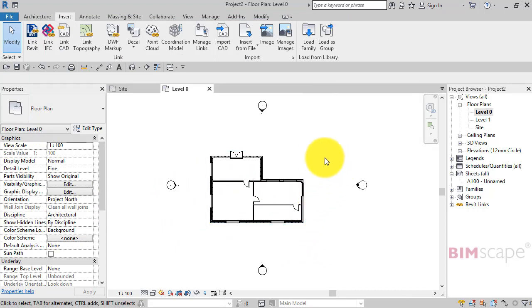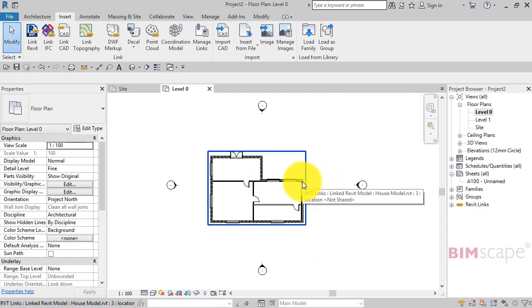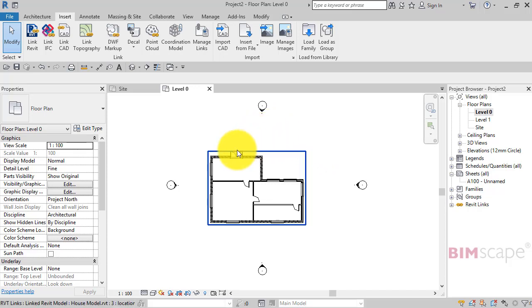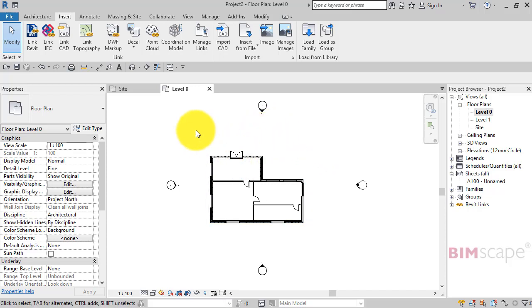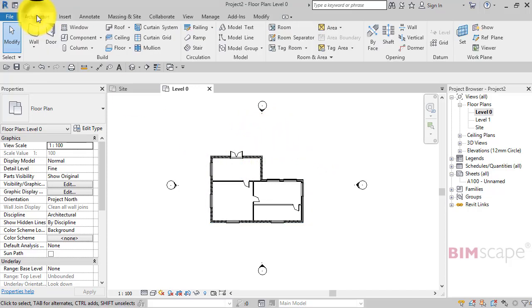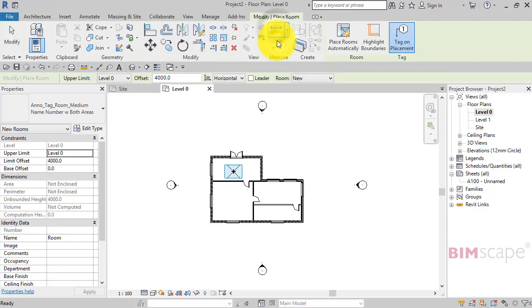You can see as I hover over, it's detecting it as a single entity, a linked file. So let's say we want to go and add our rooms. If we go to Architecture, Room, and hover over,